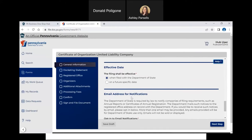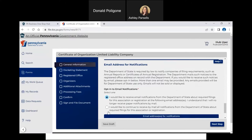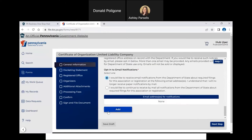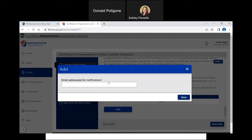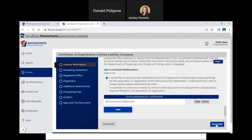The last step on this page indicates whether you'd like to receive email notifications or notifications via mail. For this video, I will receive notifications via email. After you select the option to receive notifications via email, click Add to input your email address, then click Save. Then click Next Step.